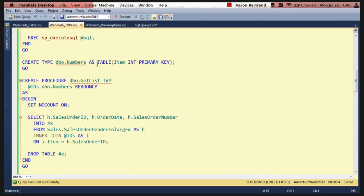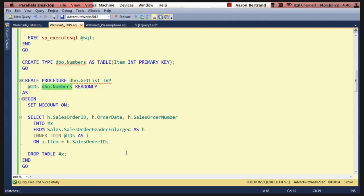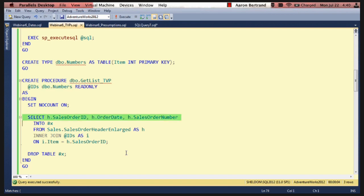And then the stored procedure is only slightly different from the split function. So we have our create procedure. We pass in a parameter as the type. So that parameter name or the data type is actually the table type that you see right above. And we have to use read only. This is a limitation of TVPs for now that will hopefully be lifted in some future version. And then down below just like with the split function we just join against it.